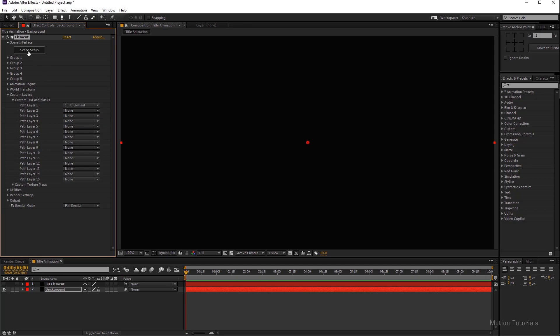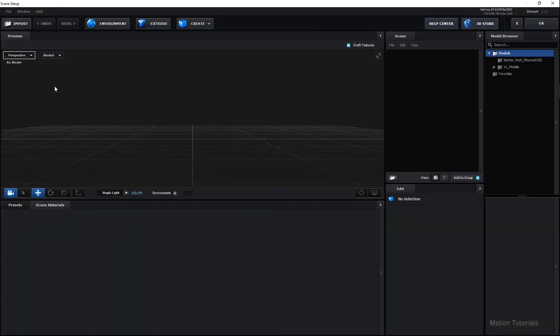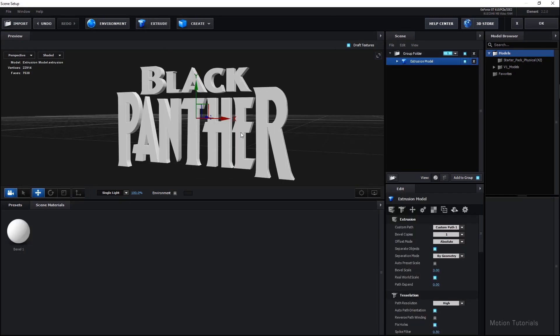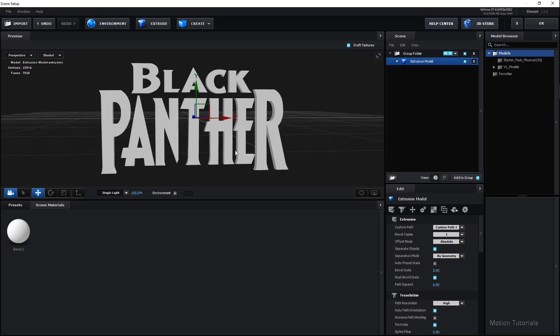As you can see this, it's an interface of Element 3D. Hit Extrude button on top. And you can see it creates the font that we pasted in 3D element layer.